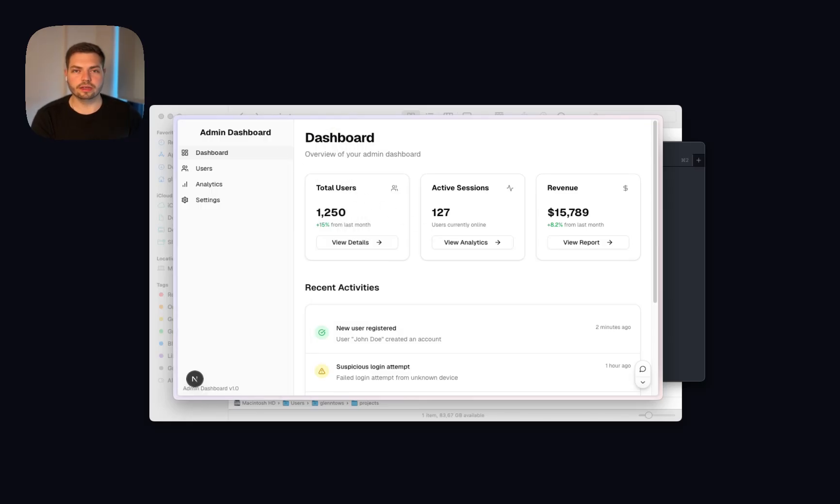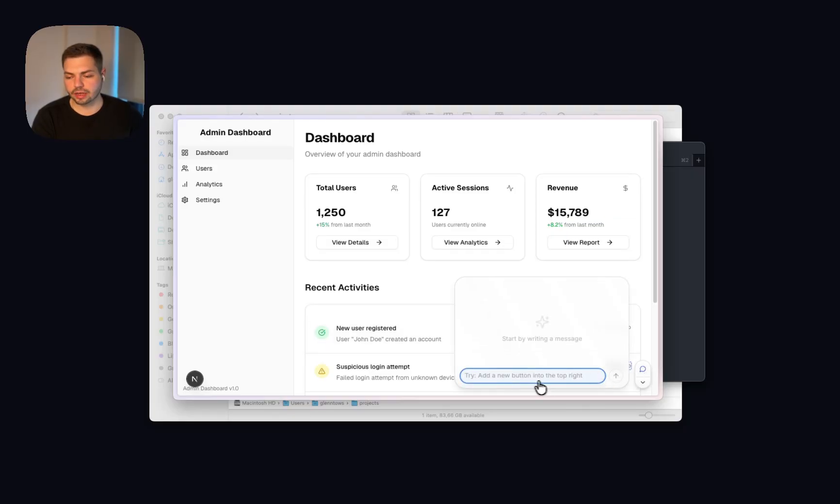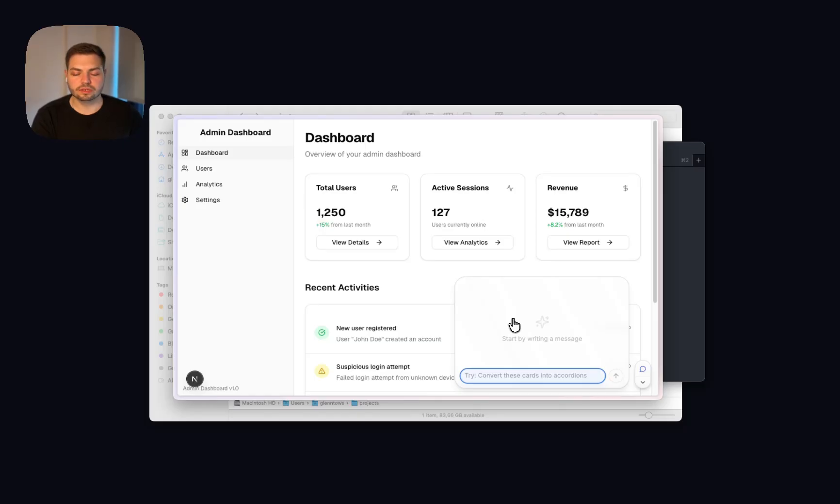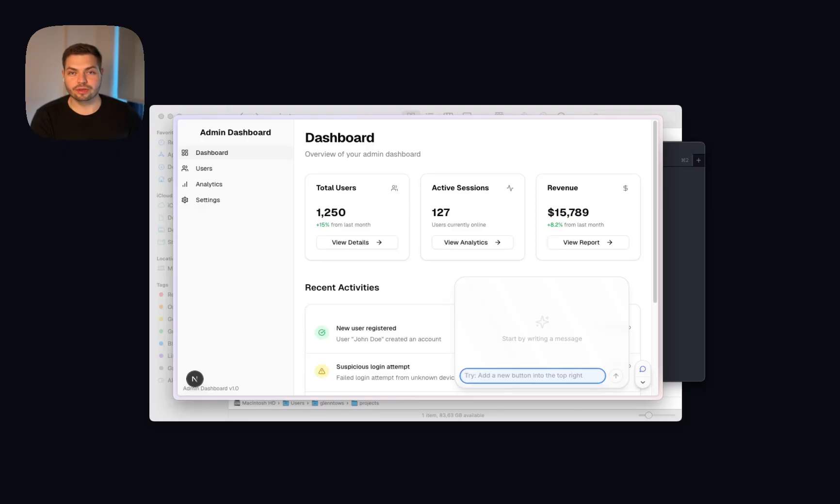And this is already it. Once you've installed Stagewise and started it, you can simply click on the chat icon and start prompting for changes and clicking on elements to give it as a reference to Stagewise to use when making those changes. We really hope that you enjoy Stagewise as much as we do and we're eager for your feedback.